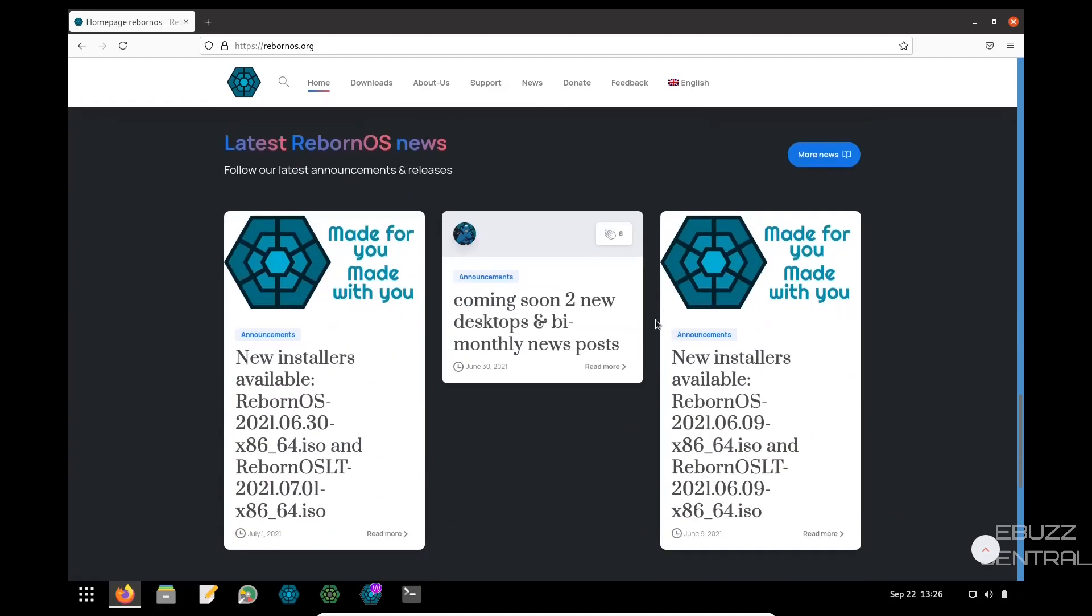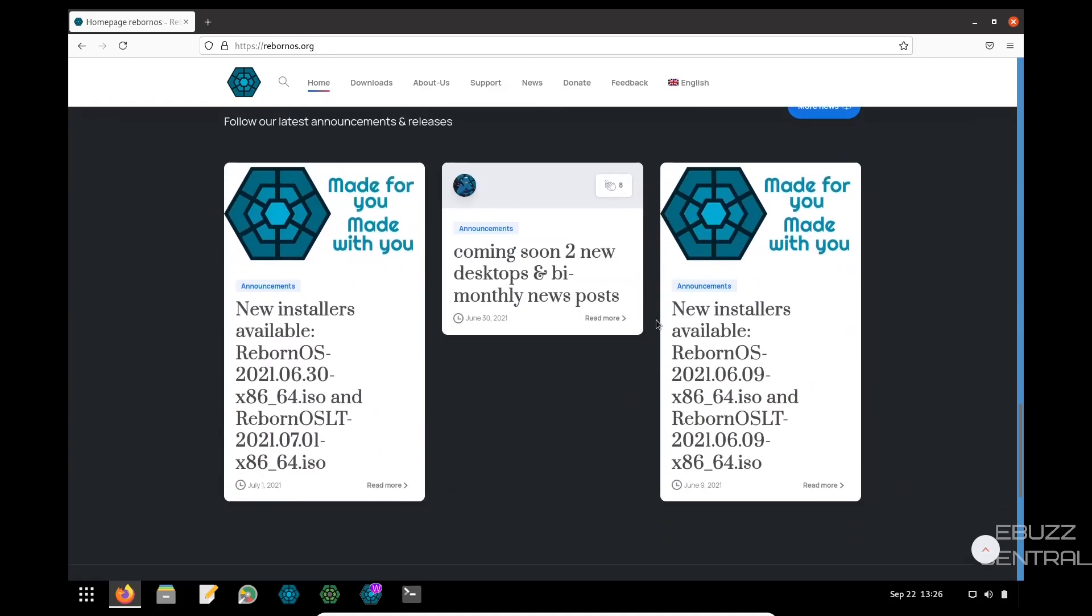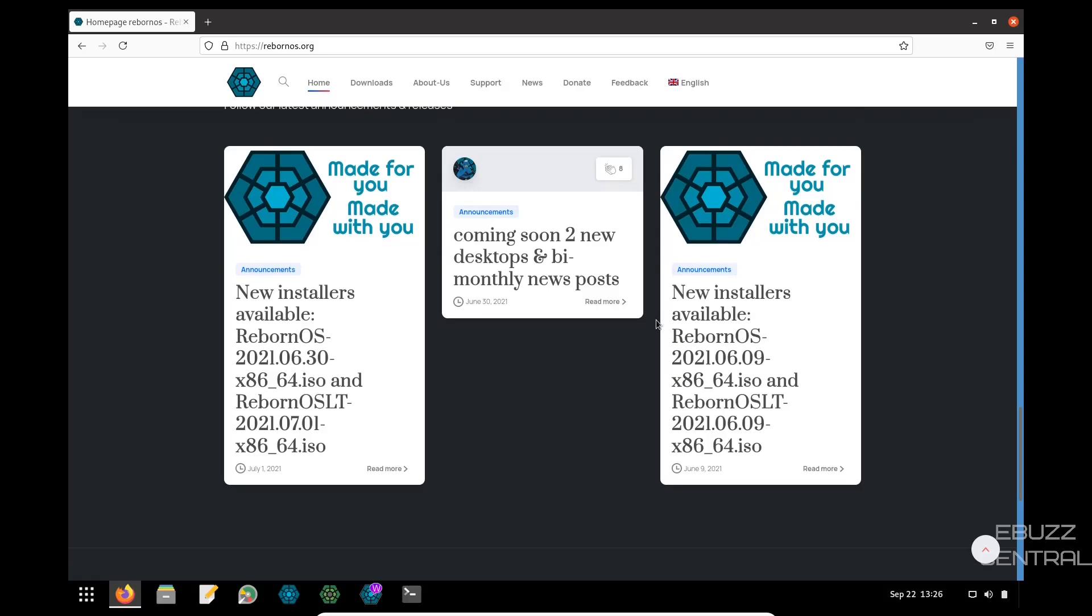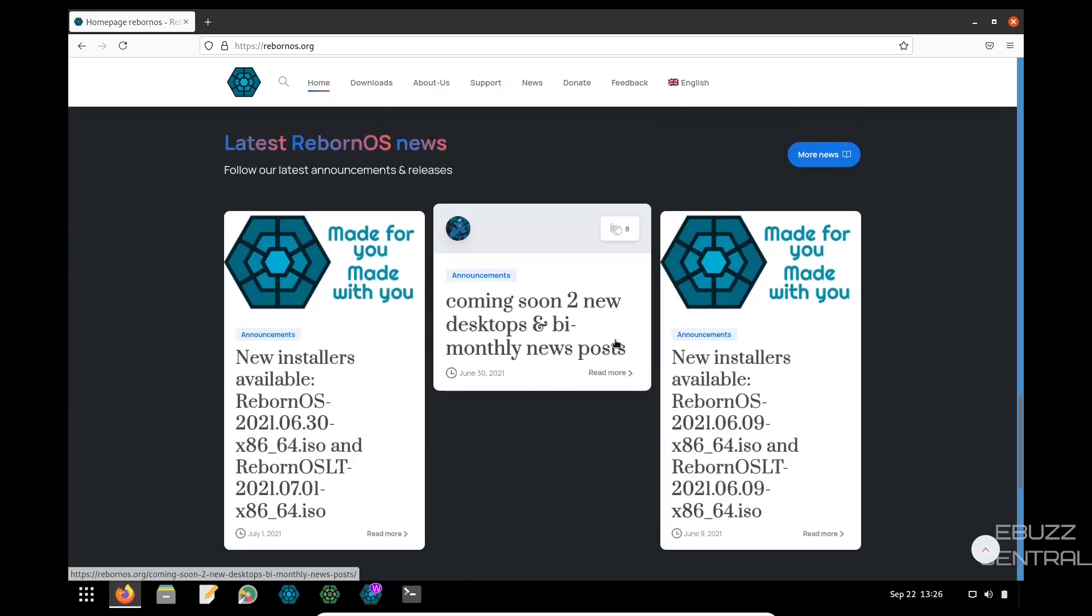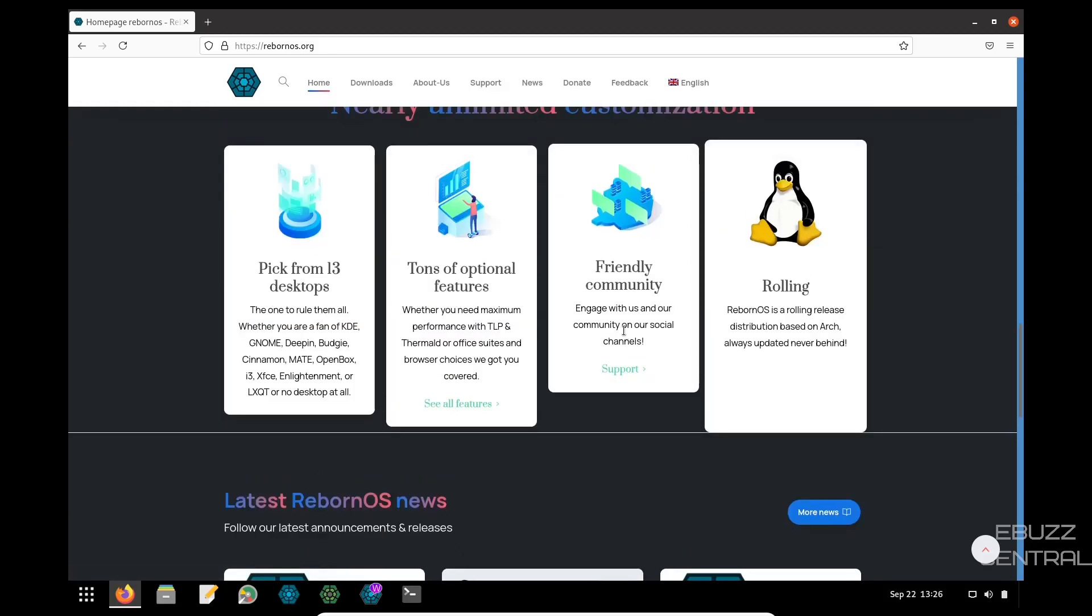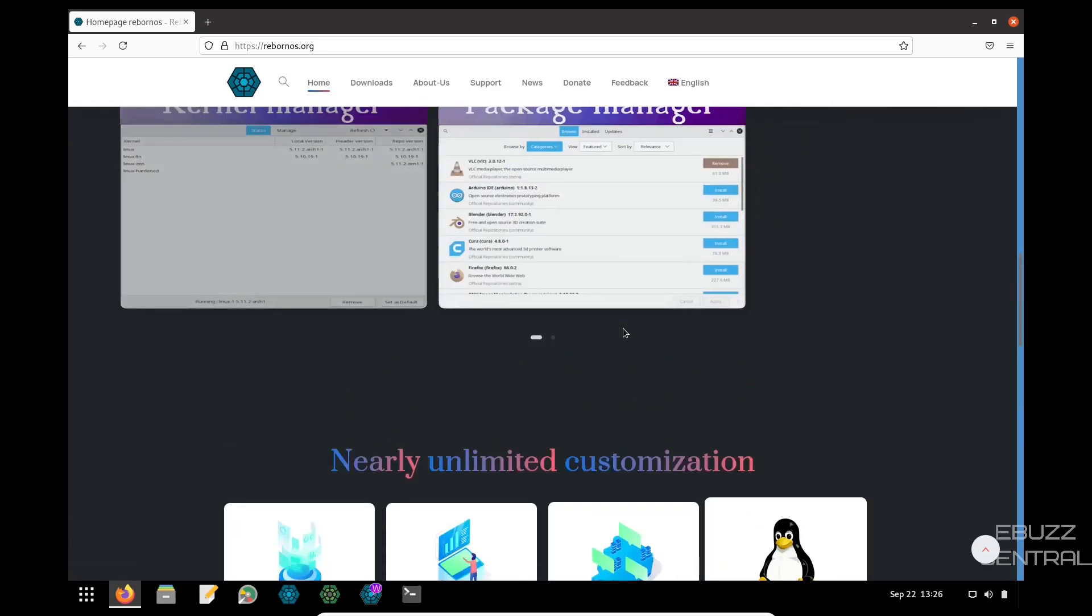And then the latest Reborn news, new installers available, coming soon, two new desktops and bi-monthly news posts, and made for you with you. Then you can sign up for a newsletter down here, and then their partners, and then some more news. But that is a pretty decent-looking website.